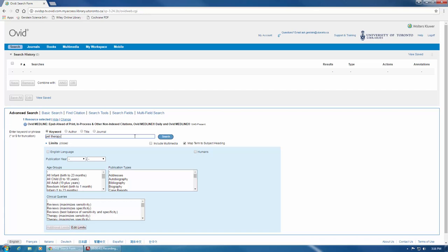The next step is to tell the database which fields to search in. Fields are where information in a database is stored. For example, the title field, or the abstract field, or the author name field.